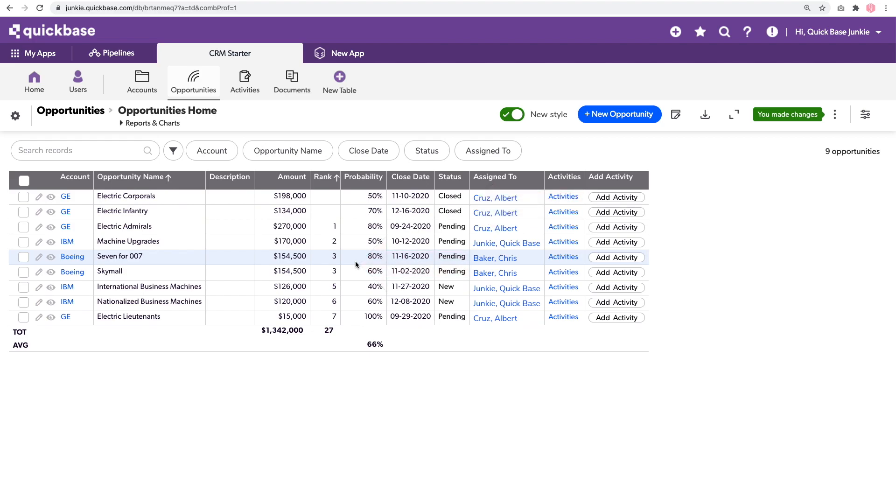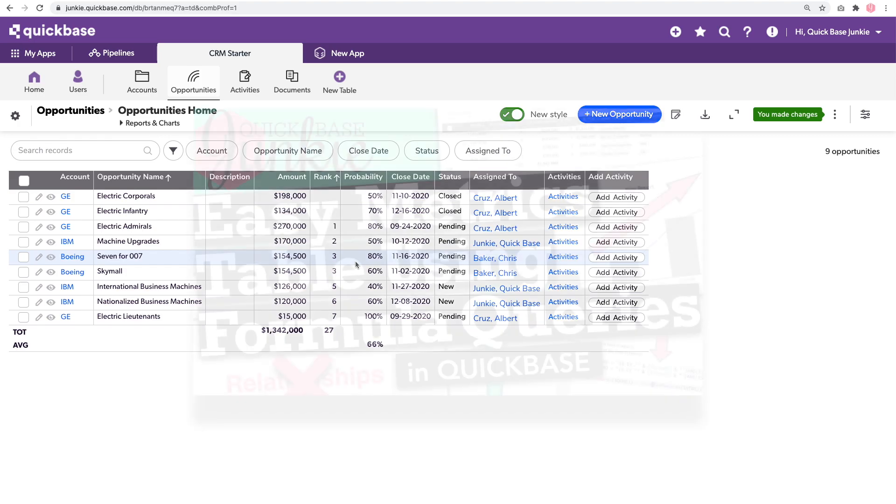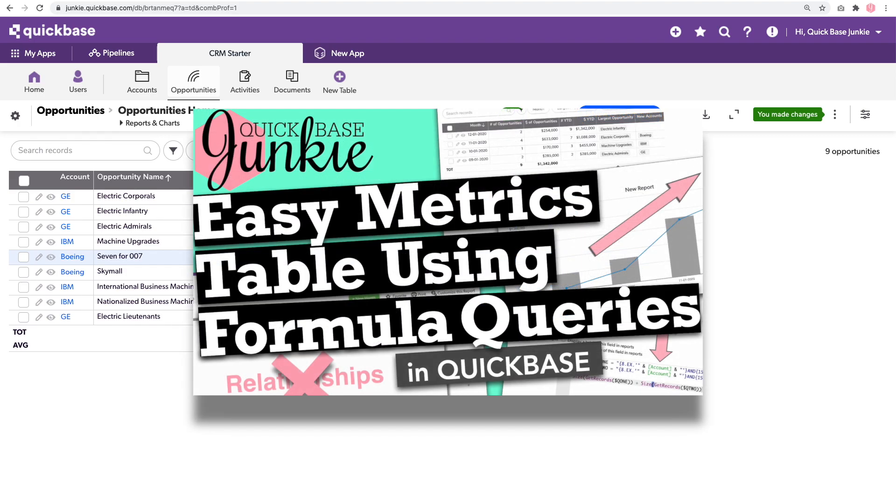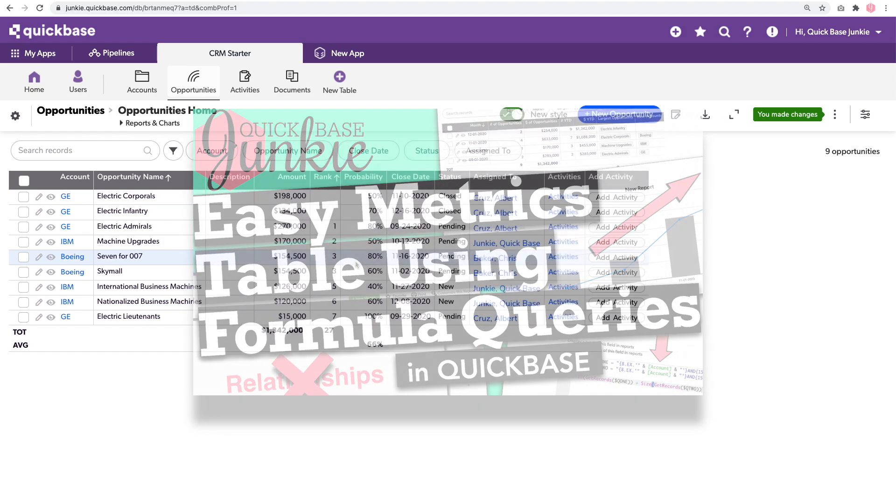What a simple way to rank records by comparing their values to each other. These ranking queries can also be super helpful as an intermediate step to more complex formula queries. For examples, check out my video on easy metric tables using formula queries.